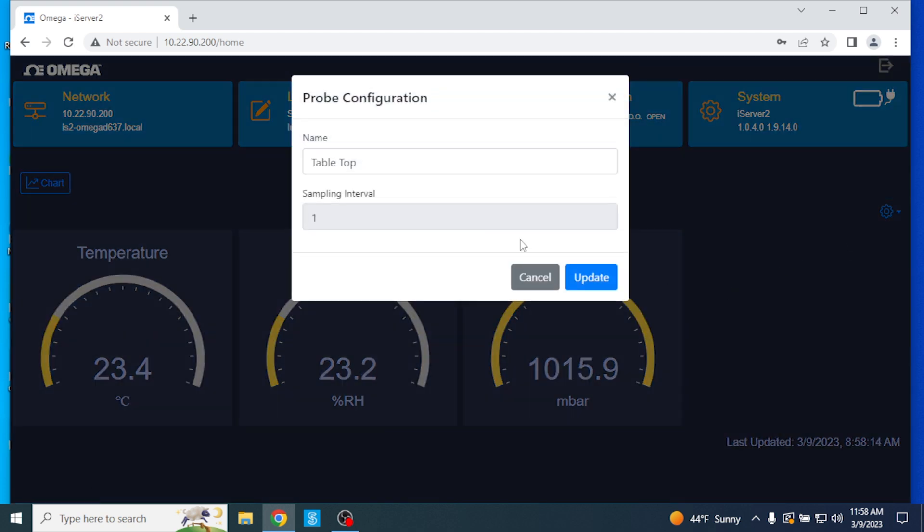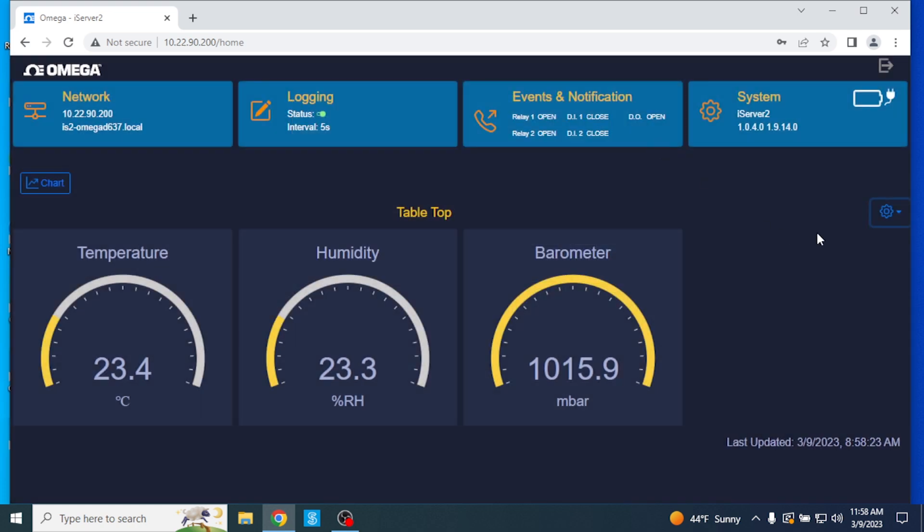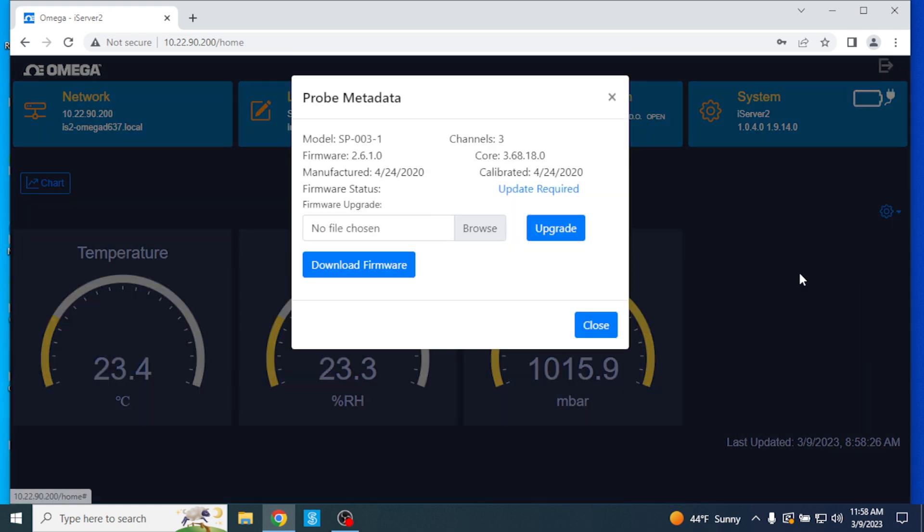Here you can configure the name of your attached probe or Omega Link device and view the current firmware, available channels, and core version number.